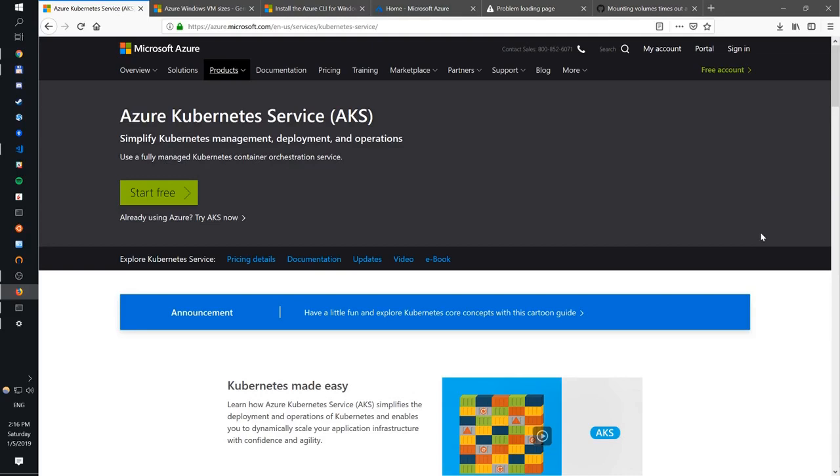In today's video, I'm going to show you how to set up a Kubernetes cluster on top of Azure. Specifically, we're going to use Azure Kubernetes Service, AKS, which is a managed Kubernetes cluster by Microsoft. So let's get to it.